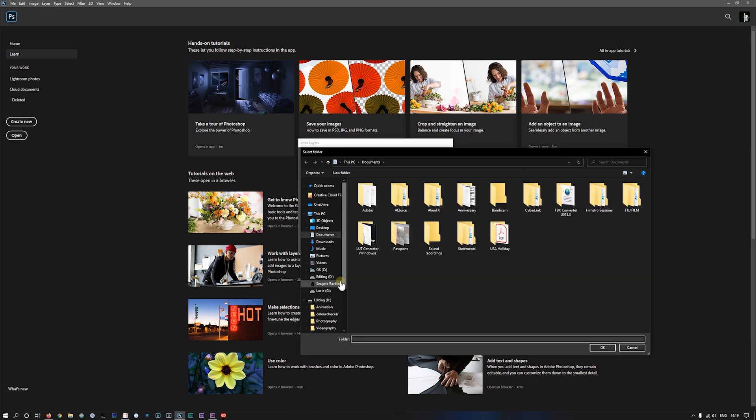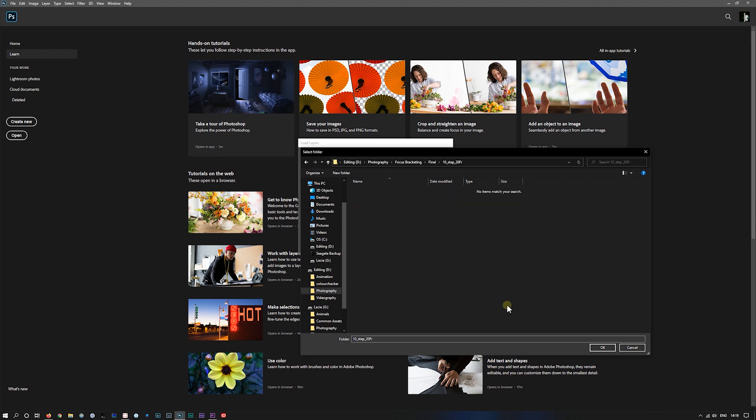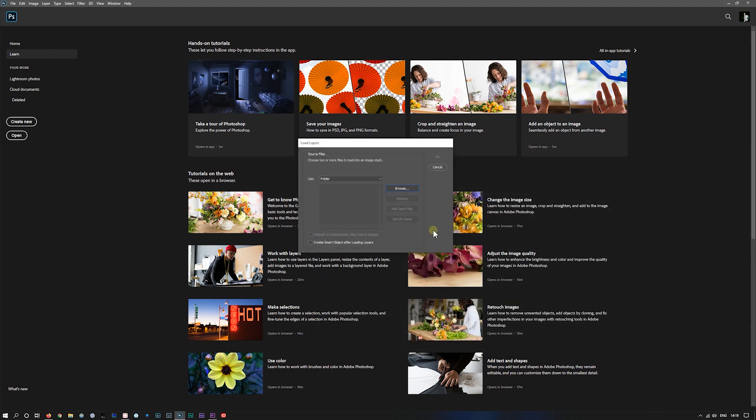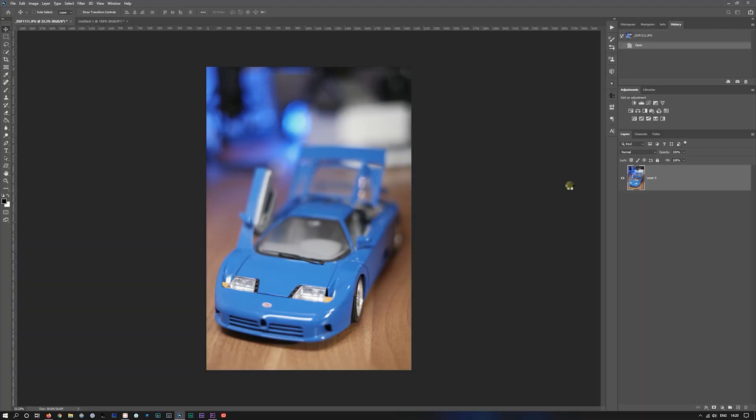We'll browse for our folder, and we'll do the 10 step 20 frame. So I'll click on that one. Just wait for it a second to come up. What you want to do is tick this box, attempt to automatically align source images. It just reduces one step. You can align them when they're actually all into Photoshop, but you might as well let it do it right at the start. And we'll go OK.